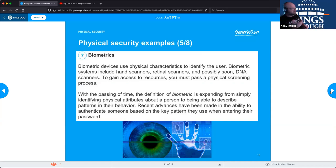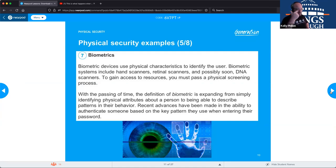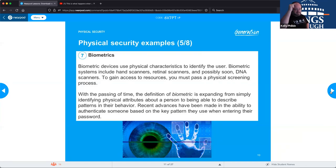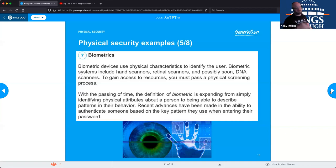A retinal scan is more intrusive than an iris scan. The iris is the outside of your eye; the retina is the back of your eye. You have to hold your eye up to the camera and a light scans your retina to verify your identity. More secure, but more intrusive.